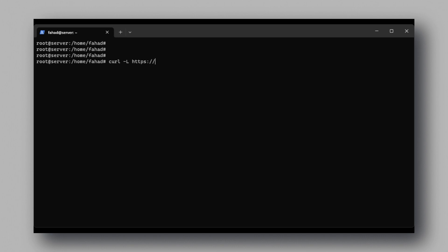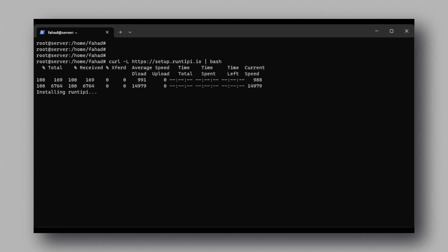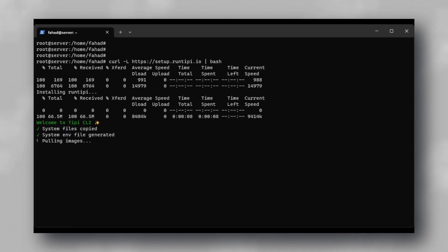Installation is super straightforward. All you need to do is run a simple script provided by TP. This will do everything for you. Make sure that curl is installed on your system. This script will pull all the docker images it needs to run and it will take some time depending on your internet connection. So I am going to fast forward this.